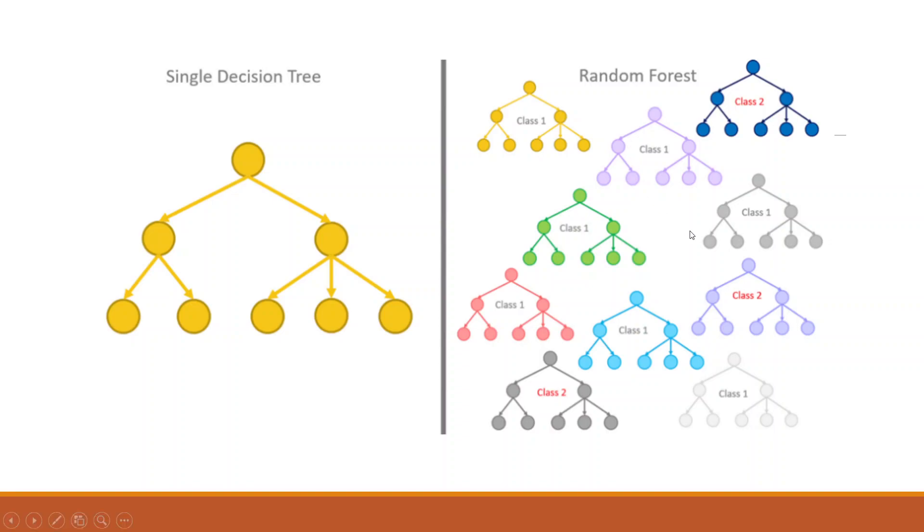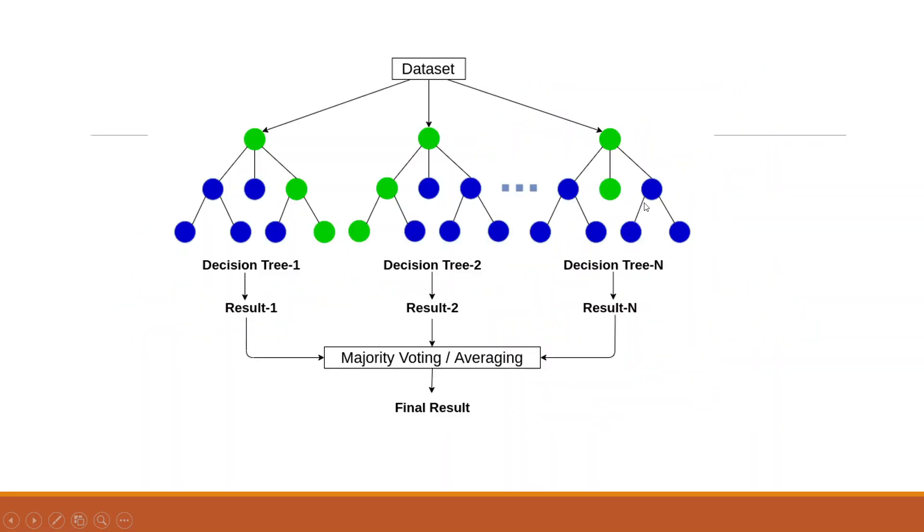Now as we are using many decision trees, the output will be different from all of these. So how to come to a common consensus? For this, say for example, the first decision tree is giving the output as result 1,